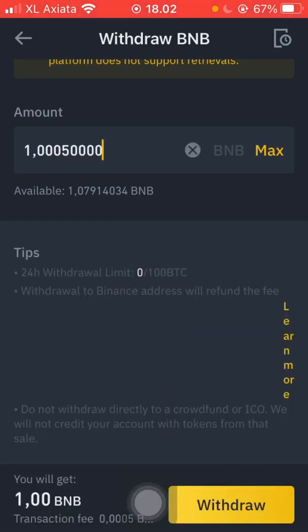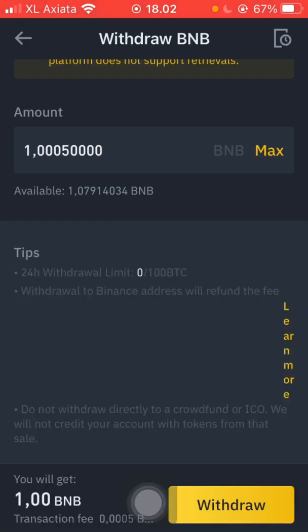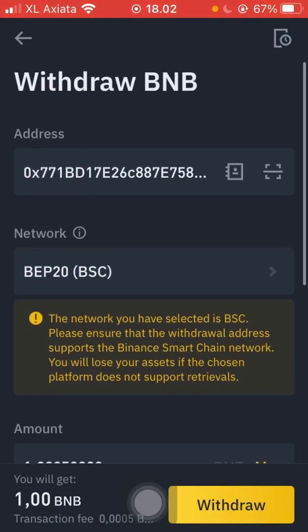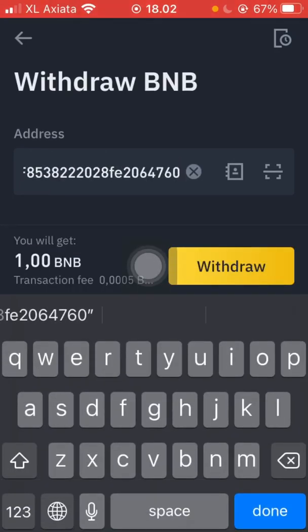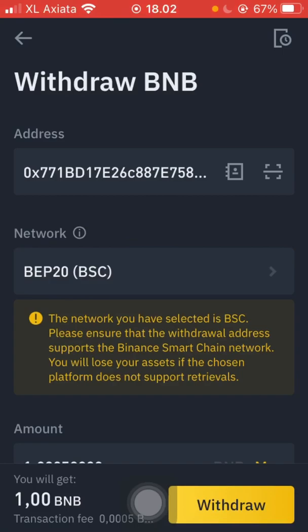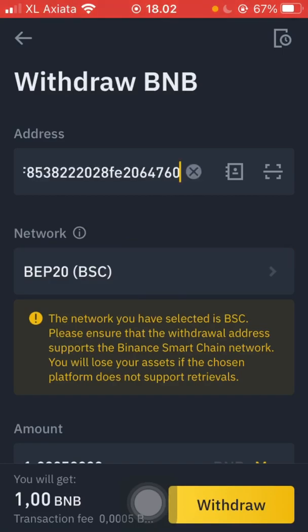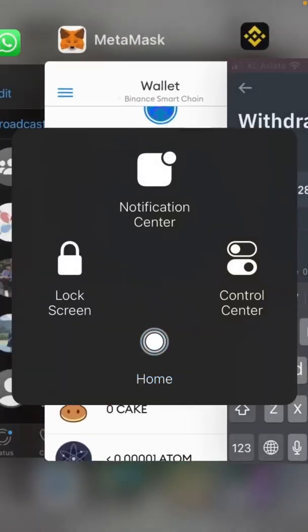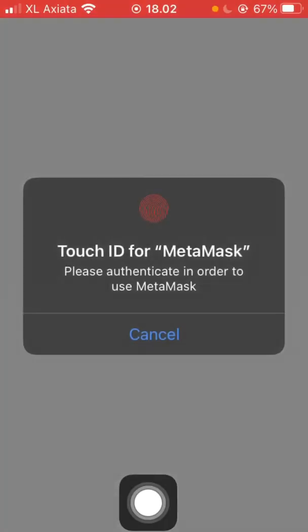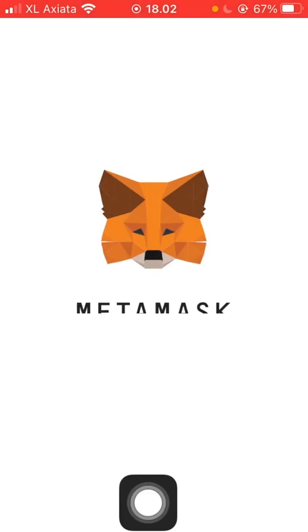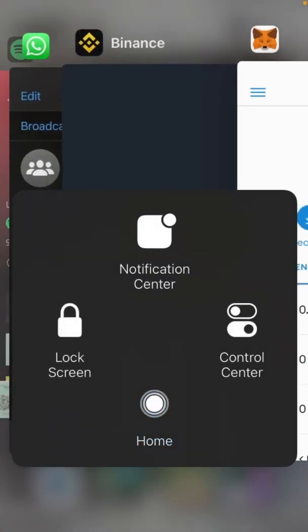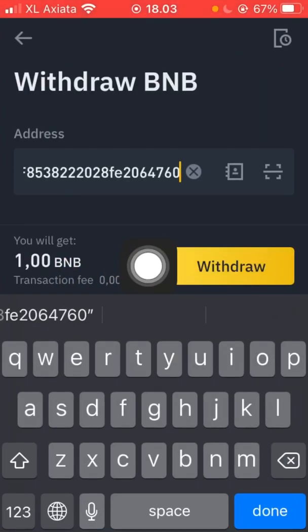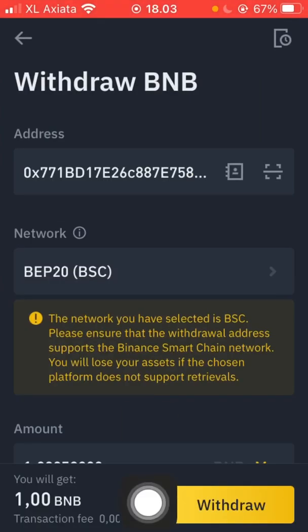We put in 1 BNB and then click withdraw. We need to check the address again — it ends in 7771 with C76. The network is correct, the address is the same, and then we click withdraw.